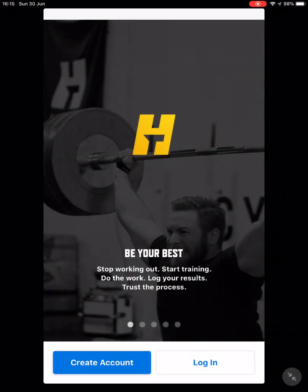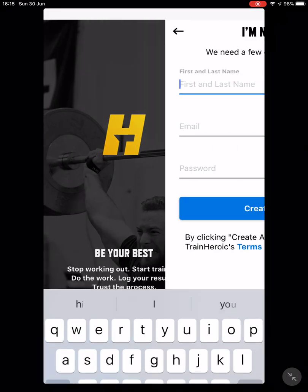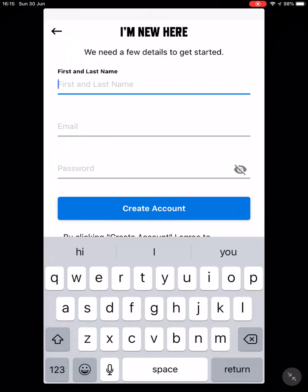This is a quick video to walk you through using the Train Heroic app. The first thing you'll have to do once you've downloaded the app is create an account. Go to 'Create an Account', fill in your first name, last name, the email address you prefer to be contacted by, as well as a new password.